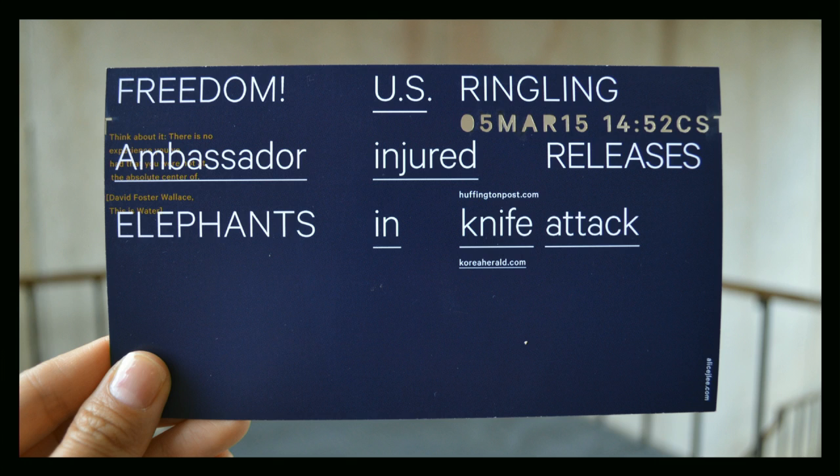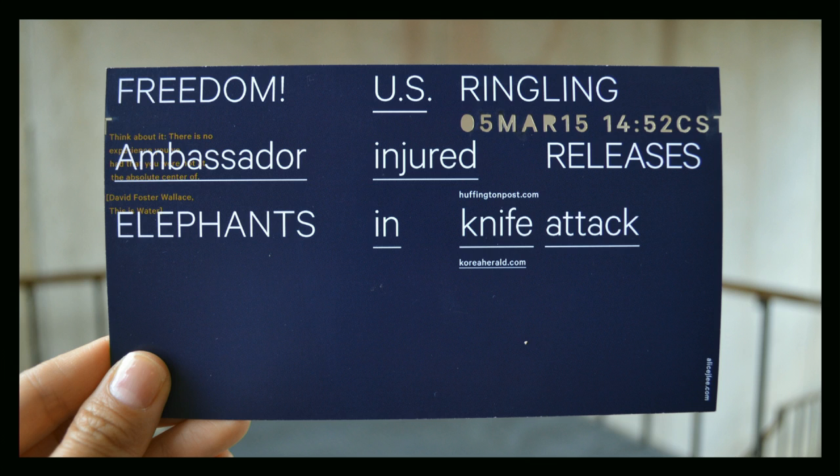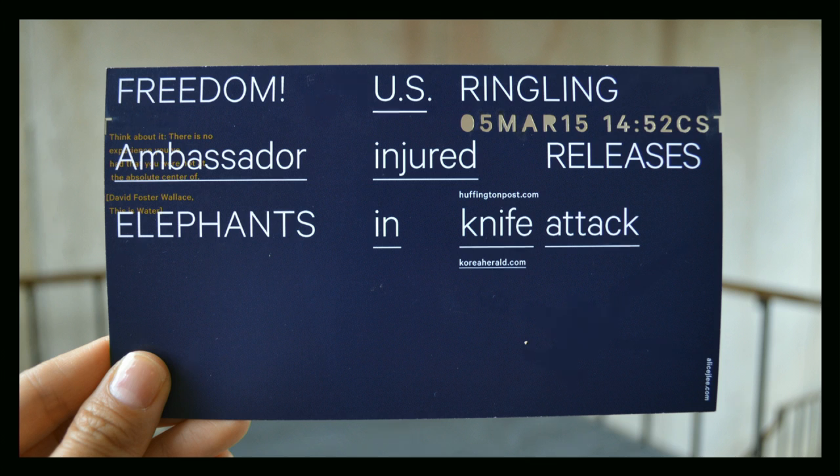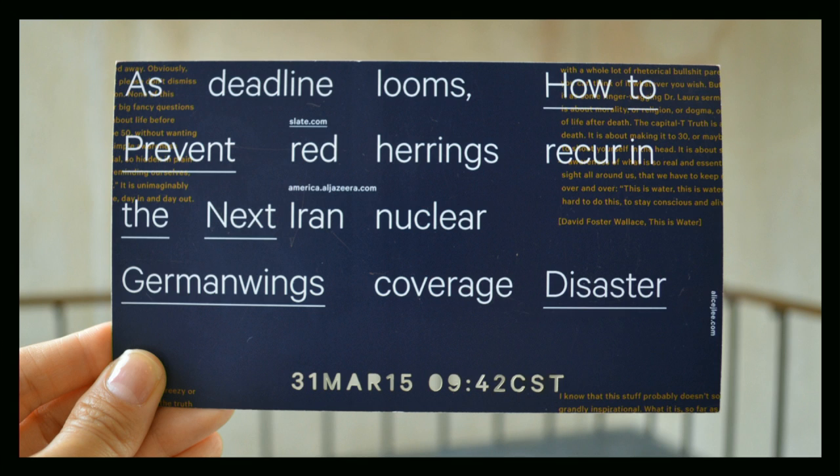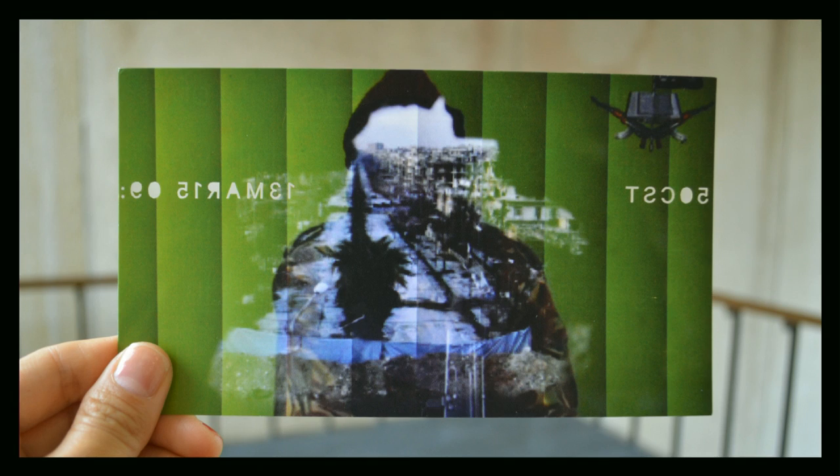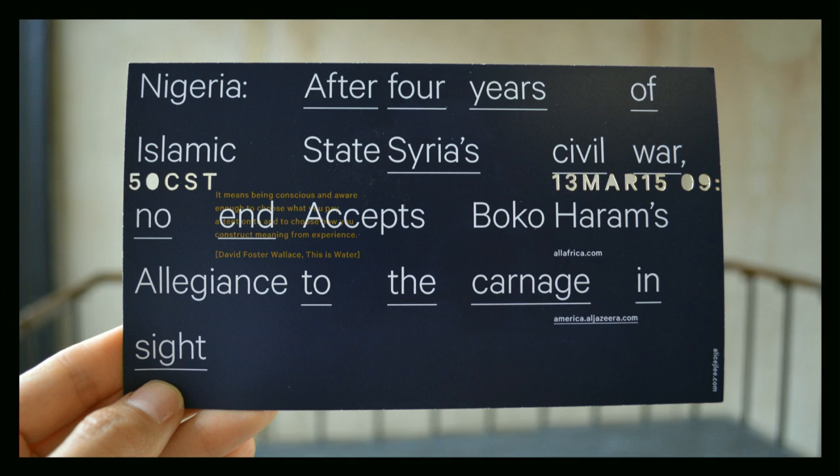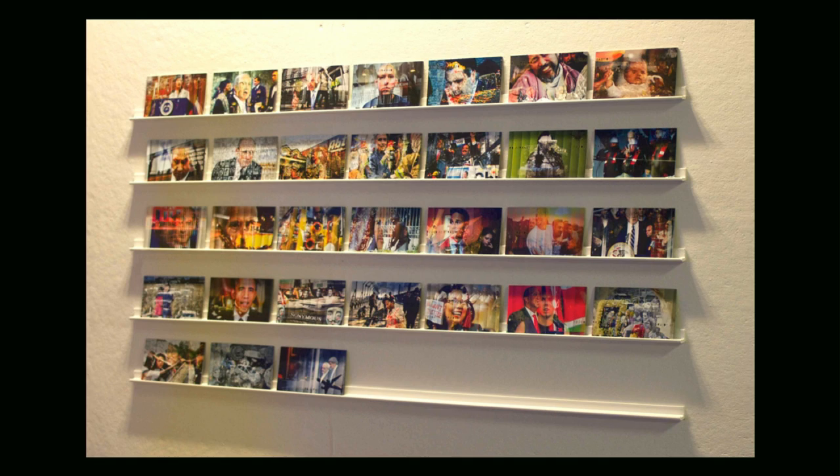Here are some more examples. I also printed segments of the commencement speech that David Foster Wallace gave to Kenyon College in 2005. And that's in the brownish color that you see here. He speaks of mindfulness and choosing what meaning we assign to our experiences.